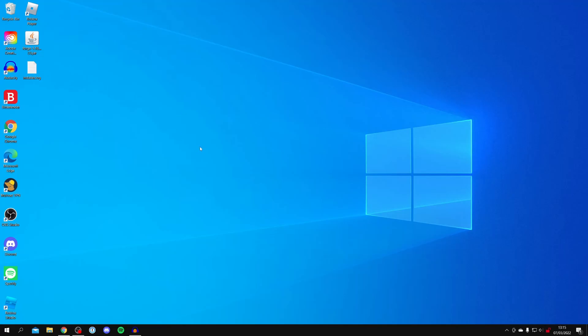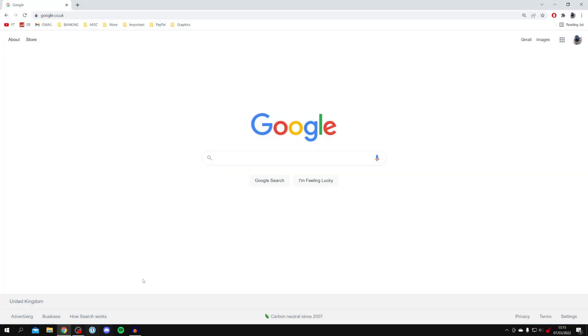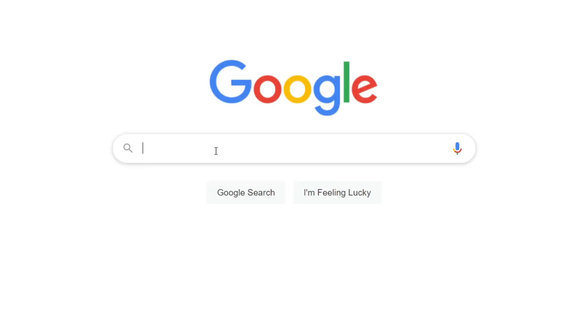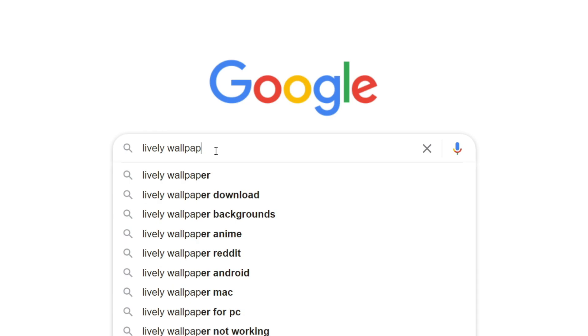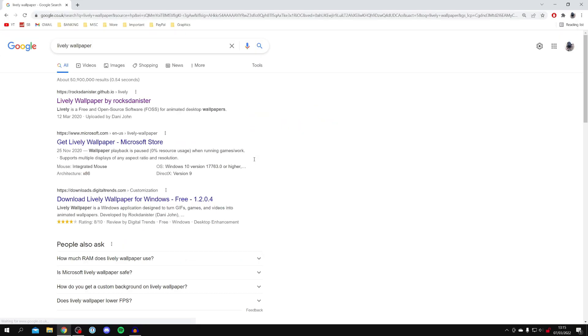Here we are on my plain looking desktop background and let's go and get an awesome moving live wallpaper. The first thing you want to do is open up your web browser — I'm just using Chrome — then come to a search engine and search for something called Lively Wallpaper. Do keep watching as I'm showing you the full setup guide and how to get custom wallpapers as well.